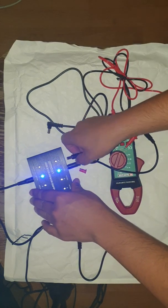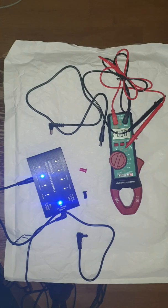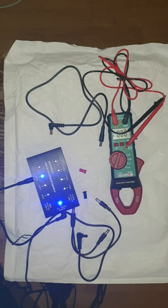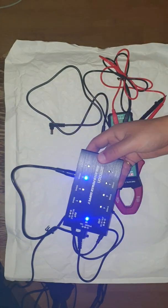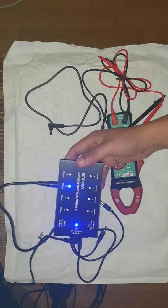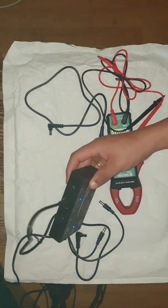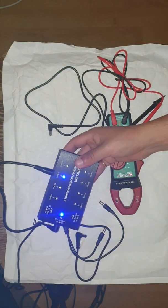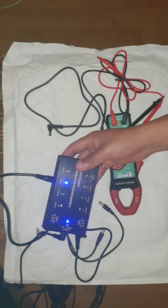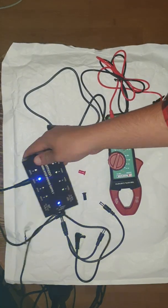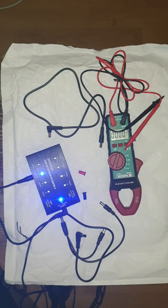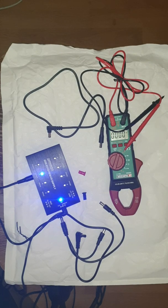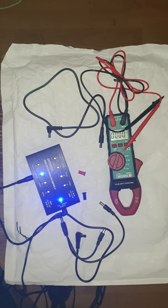There you go guys, so this Amun isolated power supply is in fact isolated. Your questions have been answered. If you like this video, give me a thumbs up and subscribe to my channel, there are more gear reviews to come. Cheers.